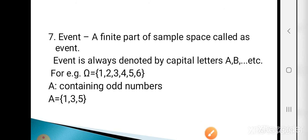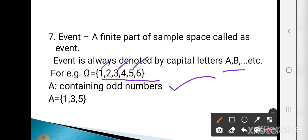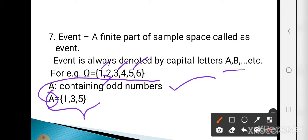A finite part of the sample space is called an event. Events are always denoted by capital letters like A, B, etc. For example, suppose omega = {1, 2, 3, 4, 5, 6}. Event A containing odd numbers would be A = {1, 3, 5}. So event A is a finite part of omega, the sample space.